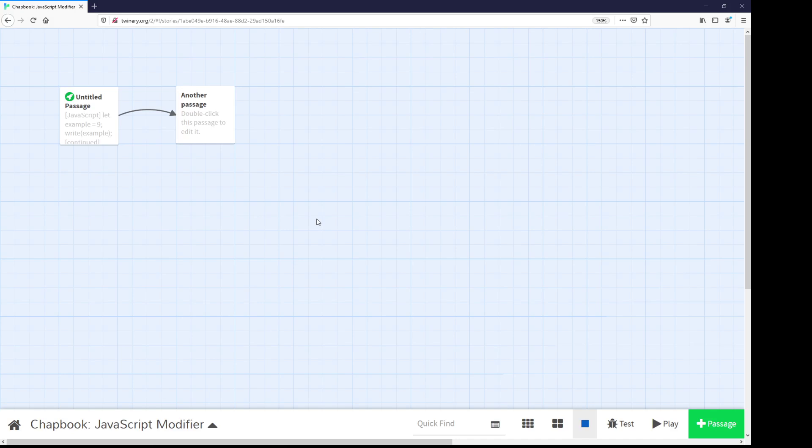Welcome to a tutorial video on Twine 2.3. In this video, I'm going to talk about the JavaScript modifier within Chapbook.